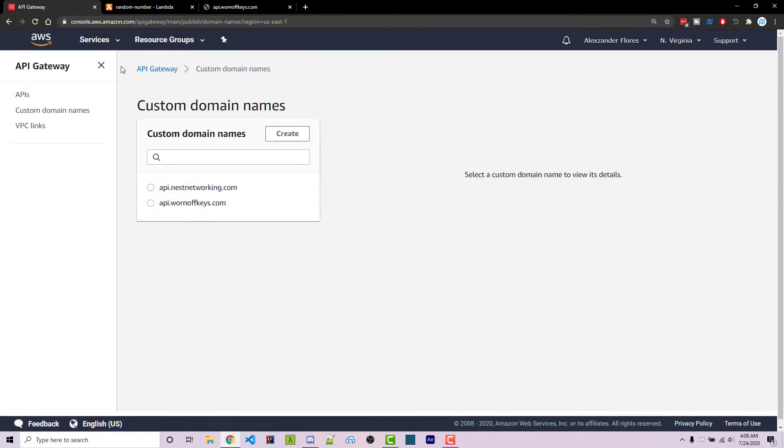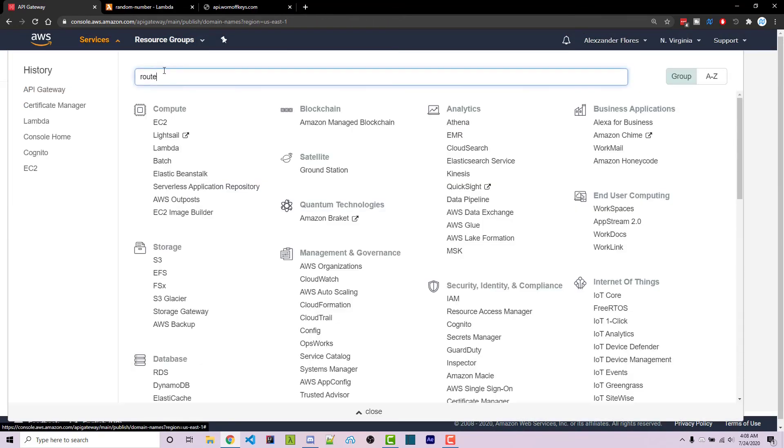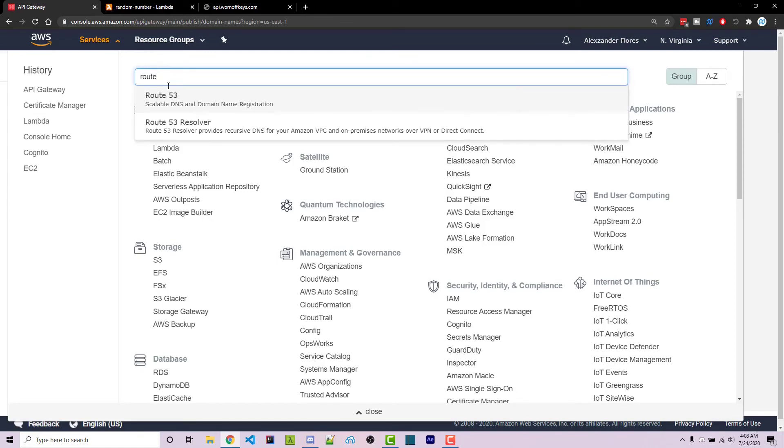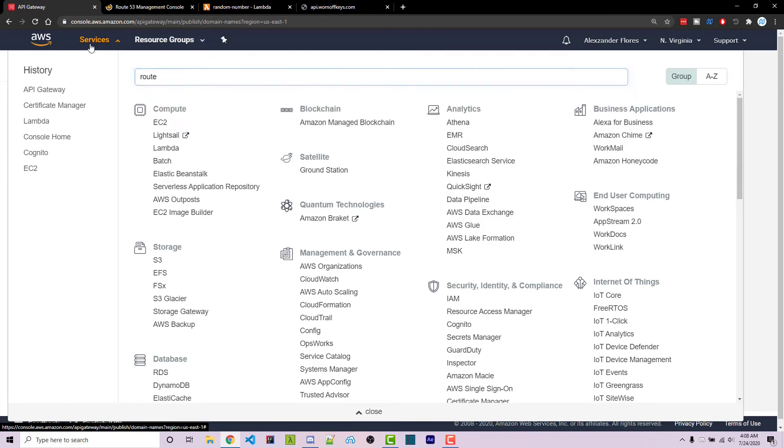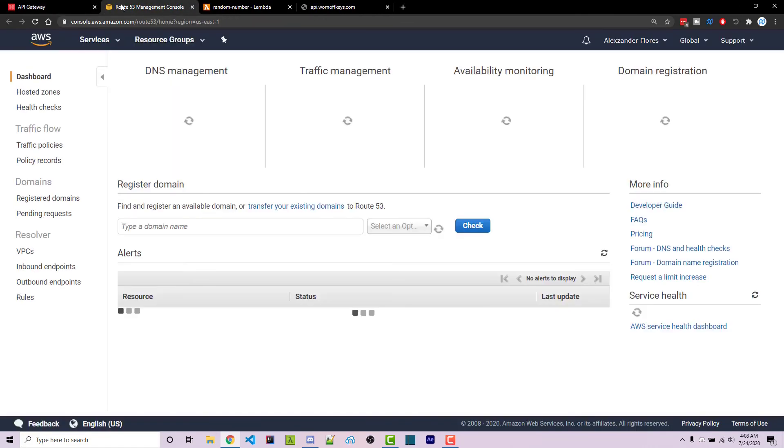So now that we have this here, we can go to Route 53. We have to actually point the API subdomain to our API Gateway.